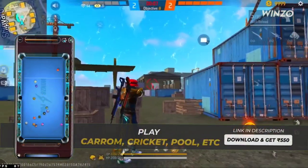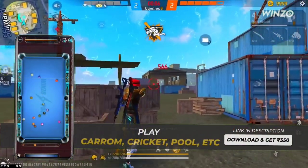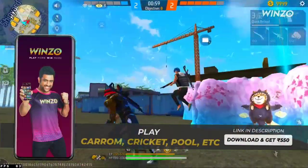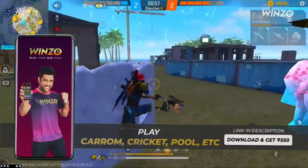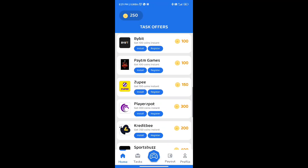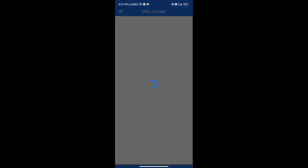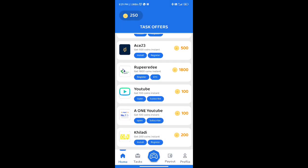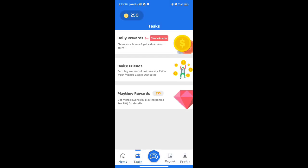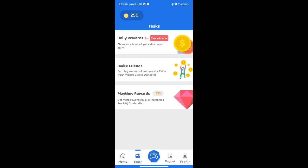There is a link in the description box. If you want to install this app, let's go to the app. We will subscribe to the YouTube channel.